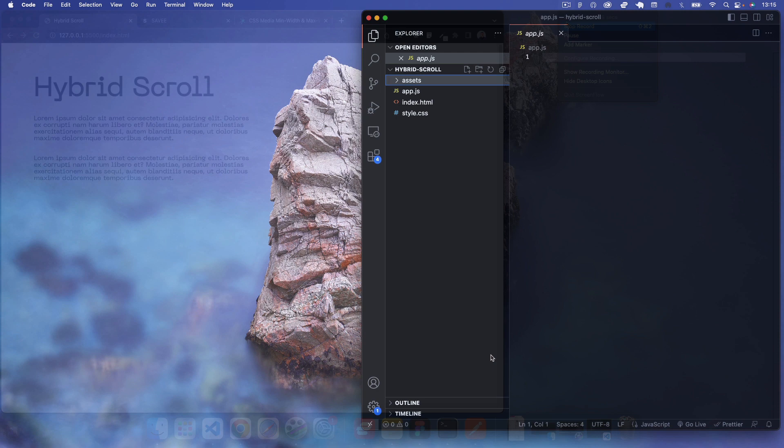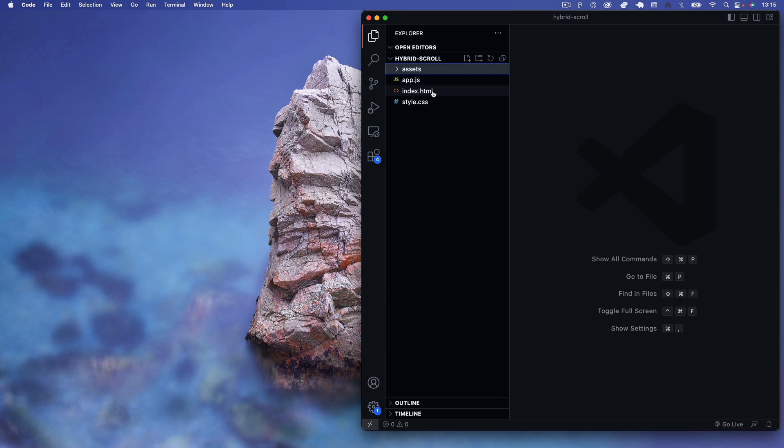To get started, I've got the three usual files: index.html, style.css, and app.js, plus an assets folder containing a font called New Makina from Pangram Pangram font foundry — but use whatever font you want for this tutorial.